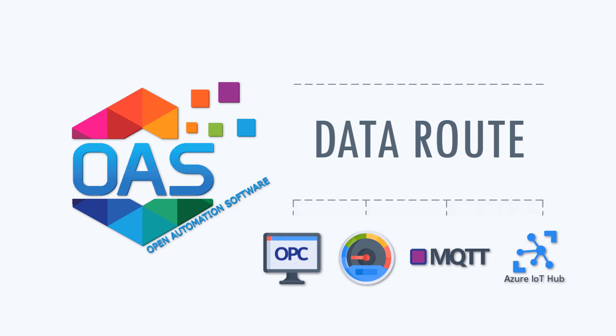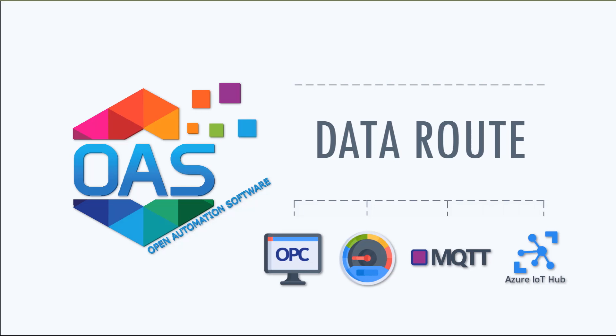In this video, we will discuss the Data Route feature of Open Automation Software.